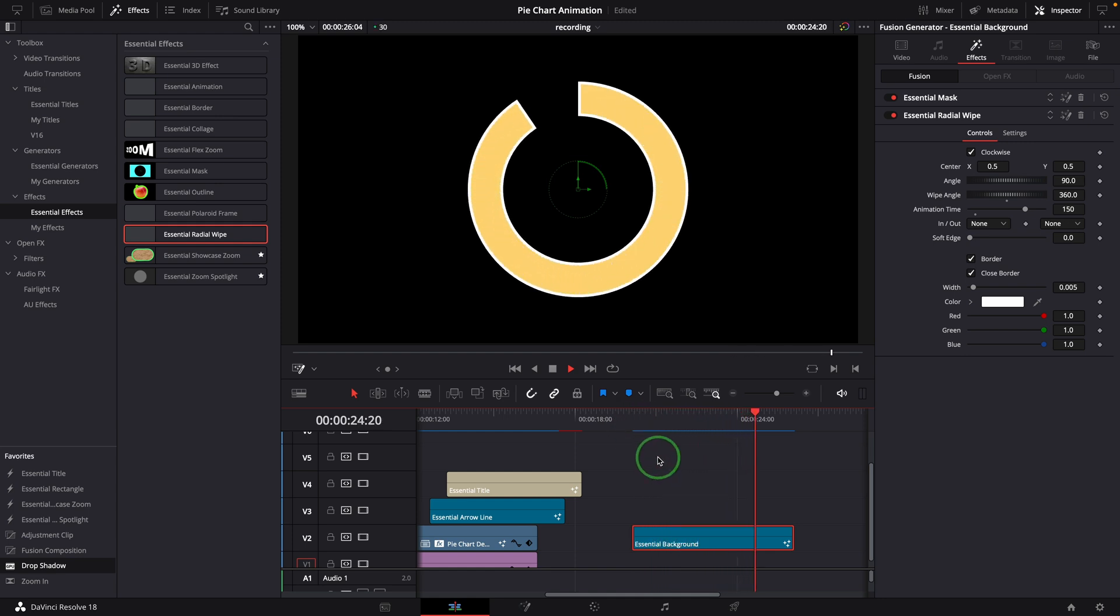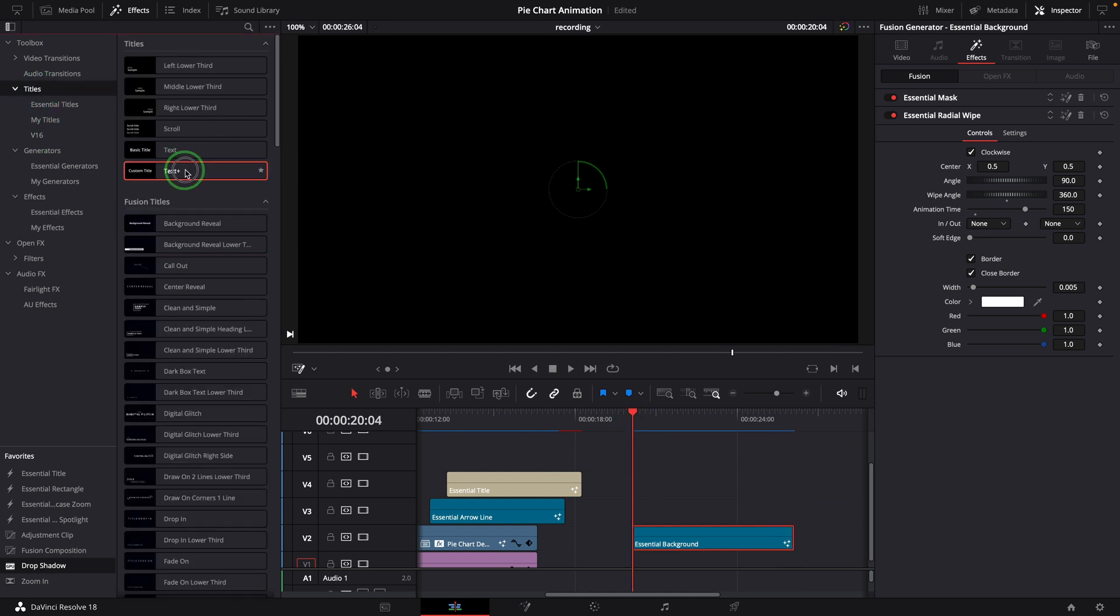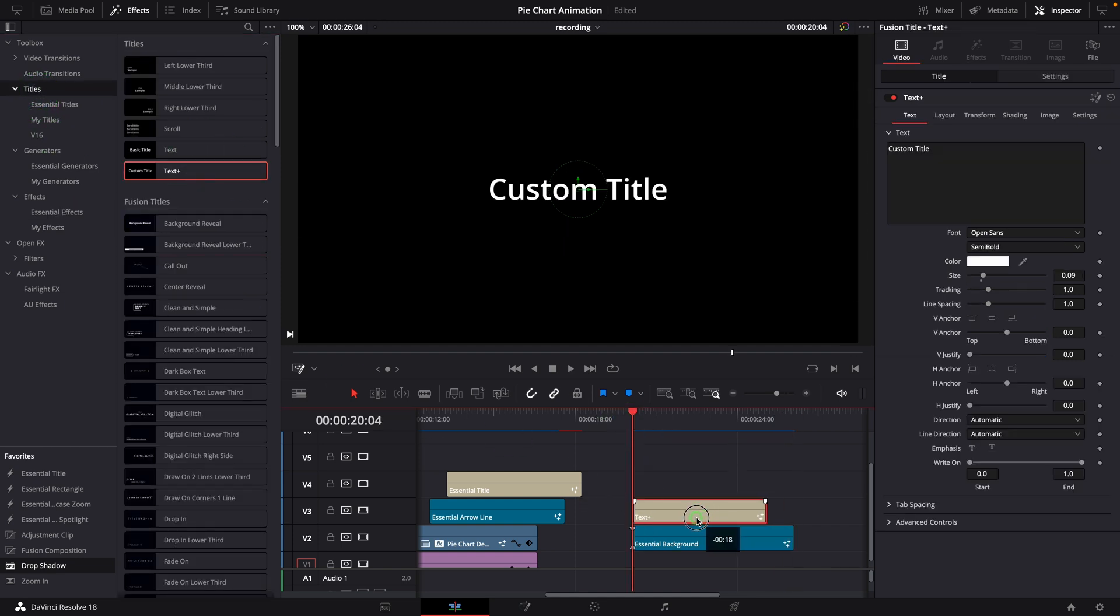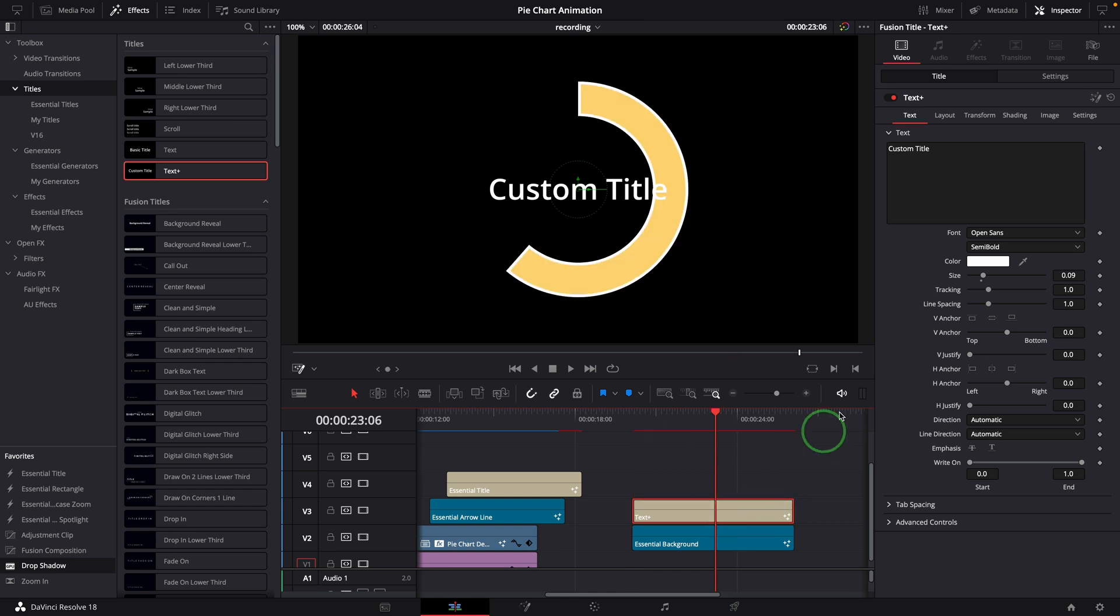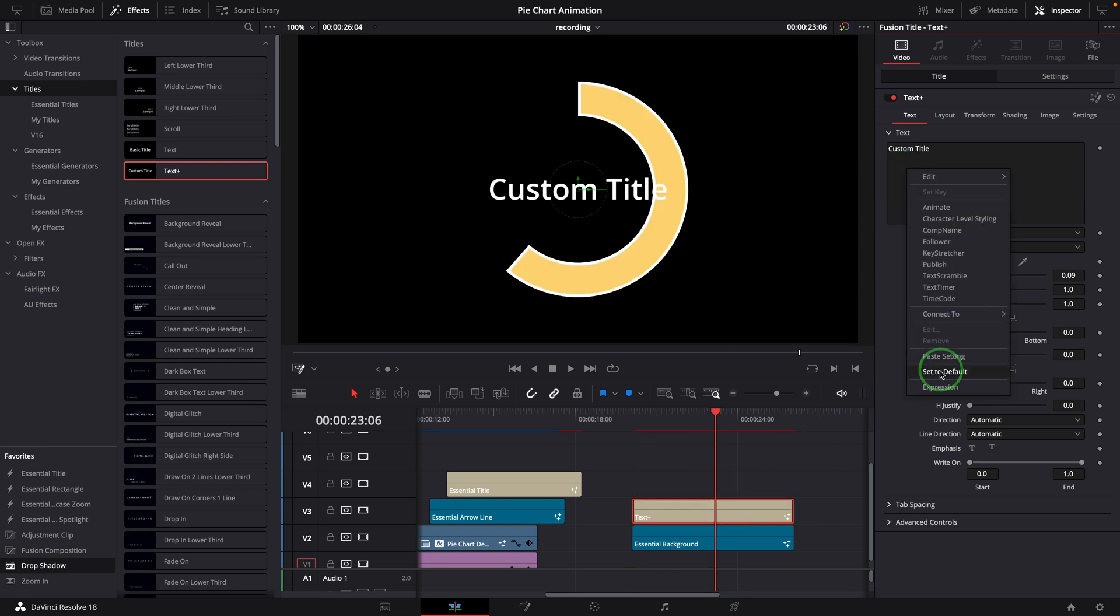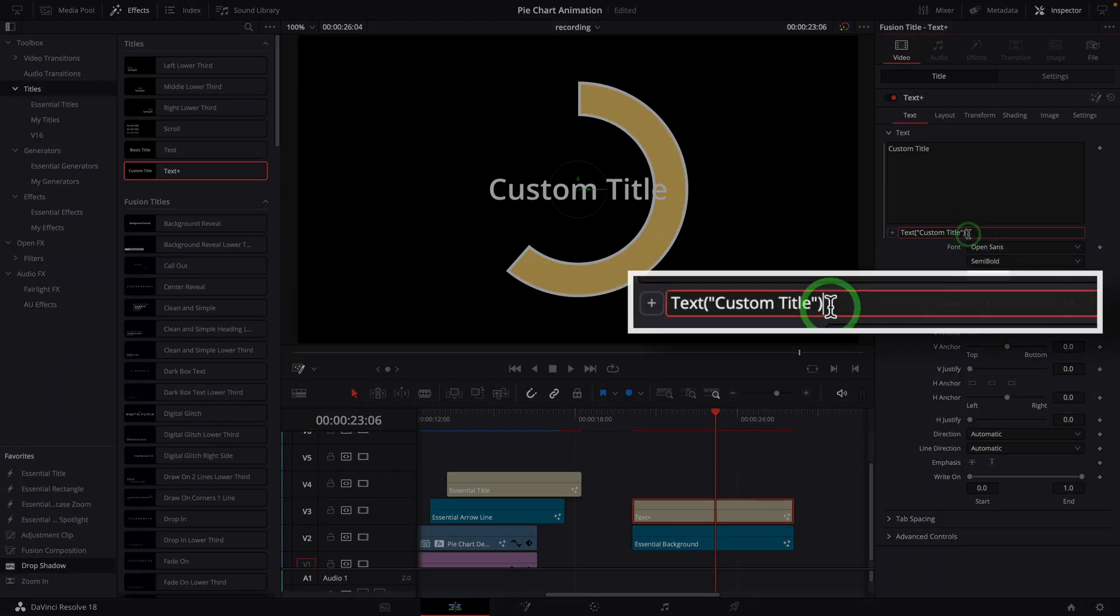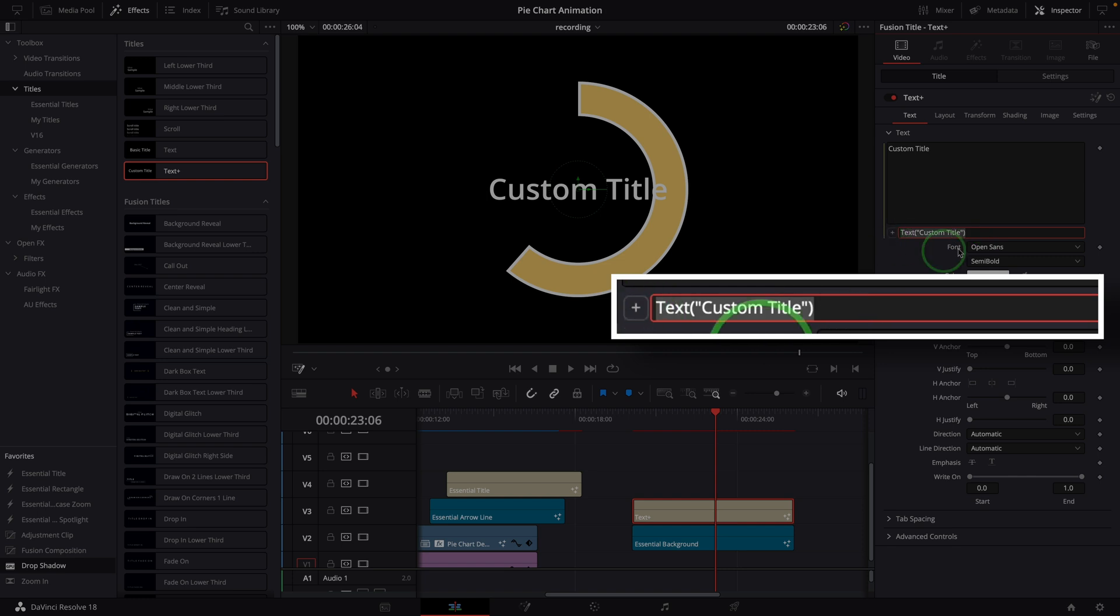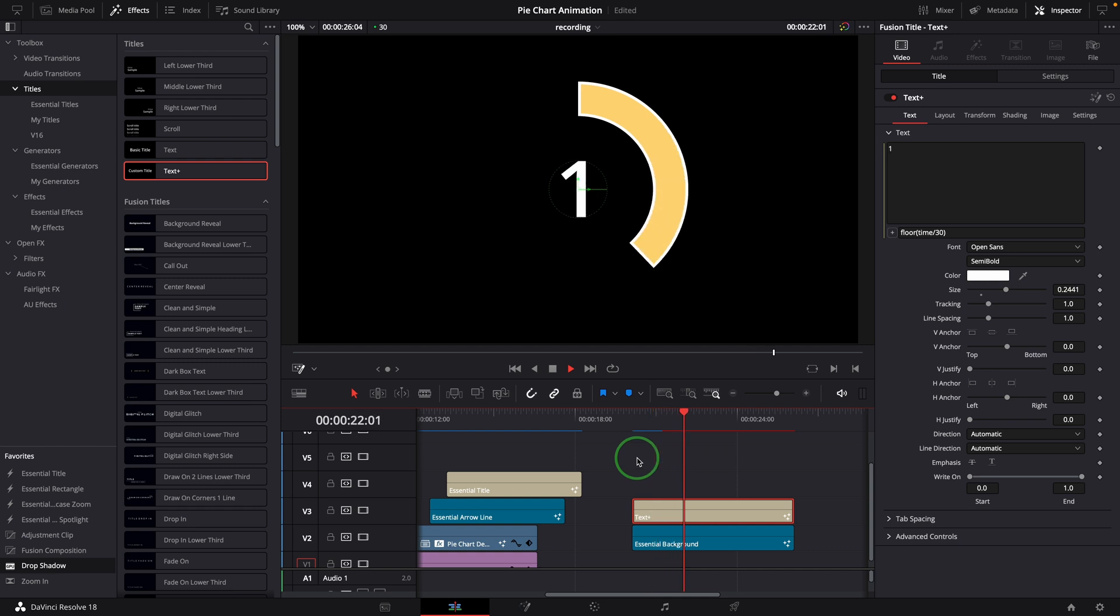Next, we will add a count number in the center of the circle. Add a text plus title clip to the timeline. Right-click the text field and enable the simple expression. Set the expression to return the number in seconds. Good, we now have a count up timer.